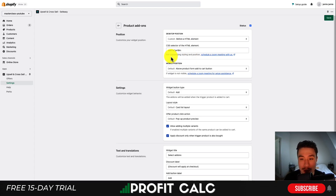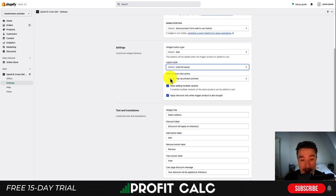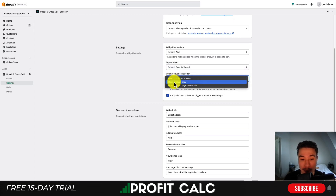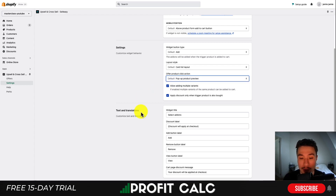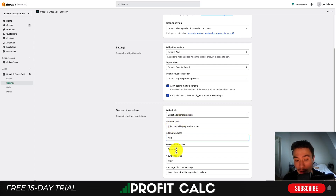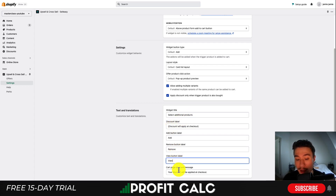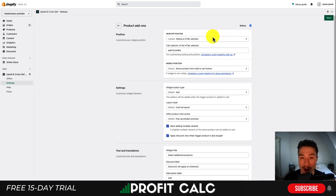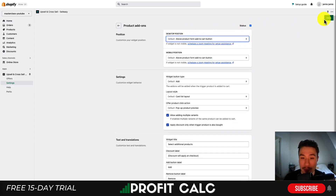If you're unsure about positioning, they make it easy to schedule a Zoom meeting. You also get options on the layout type and the offer product click type — you can see a pop-up preview or open it in a new tab. You'll also get different text and translation options. I'm going to change the title to 'Select Additional Products' and leave the standard labels. I'll hit 'Save,' and change the position to above the product form add-to-cart button.